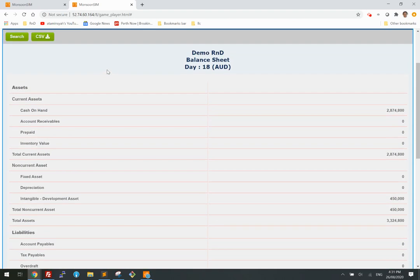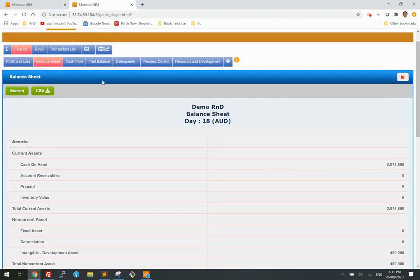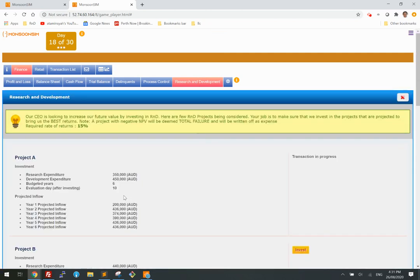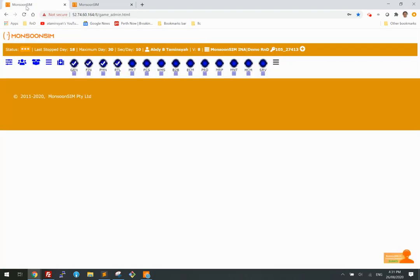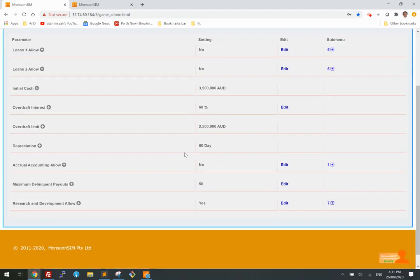As a teacher, you may ask: how do I determine the net present value? I don't have time to calculate all this. It's easy — just come to your menu and click through to the R&D section.